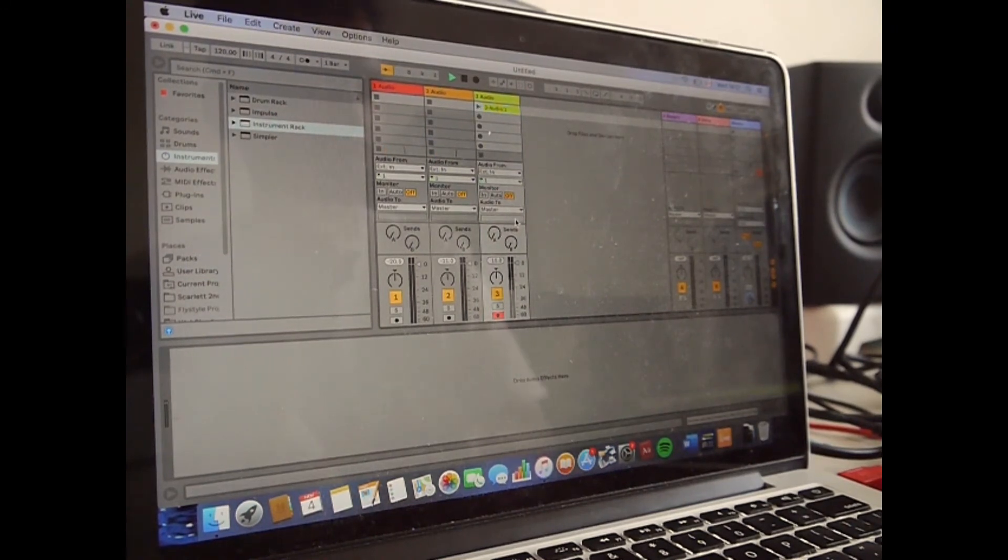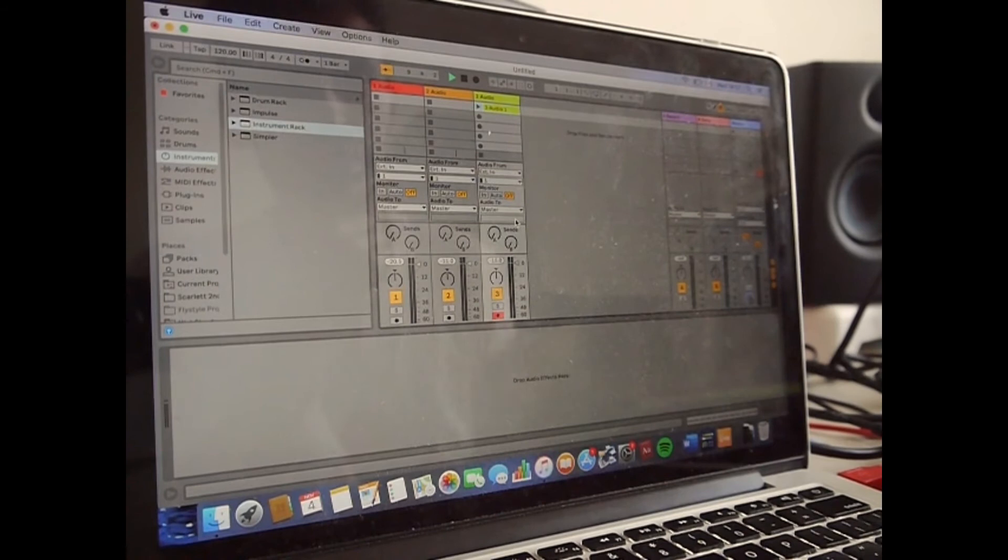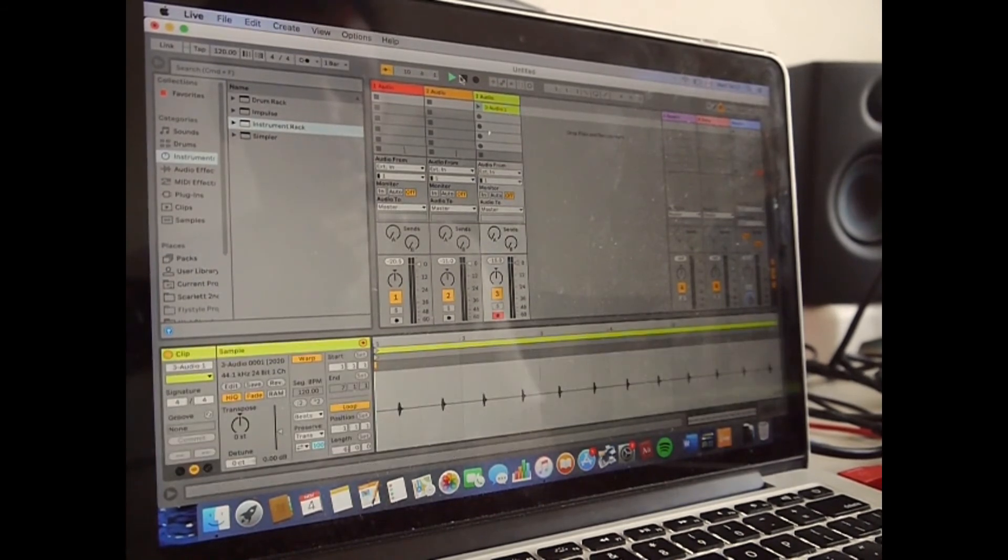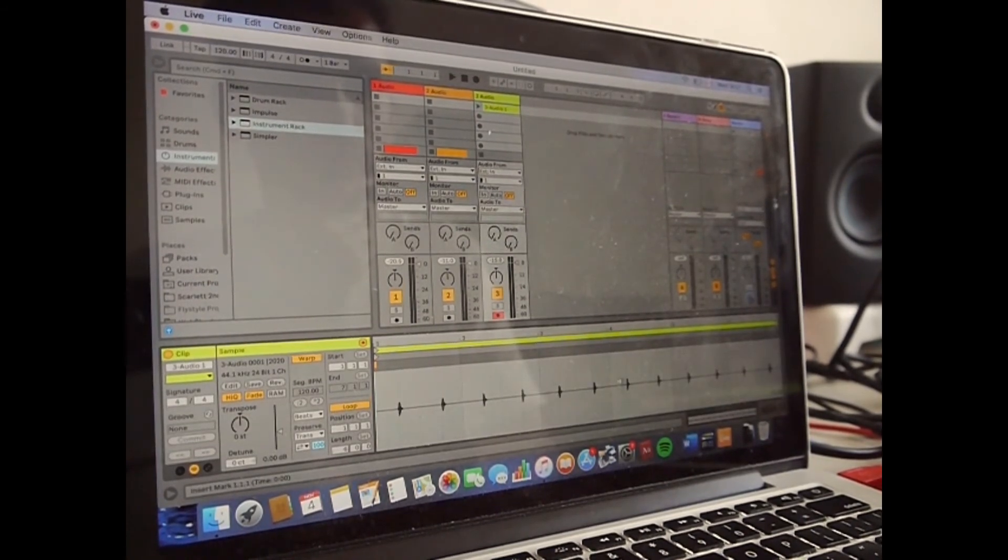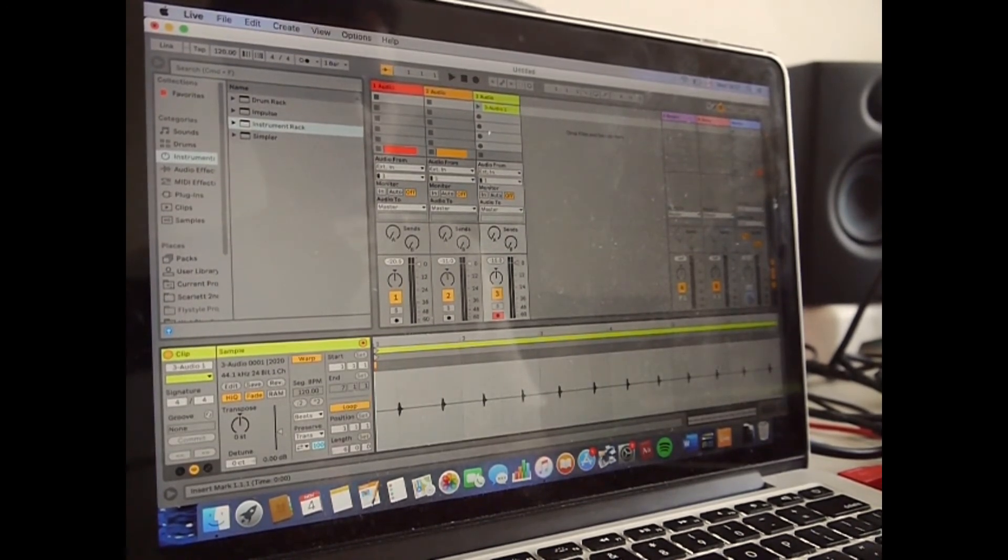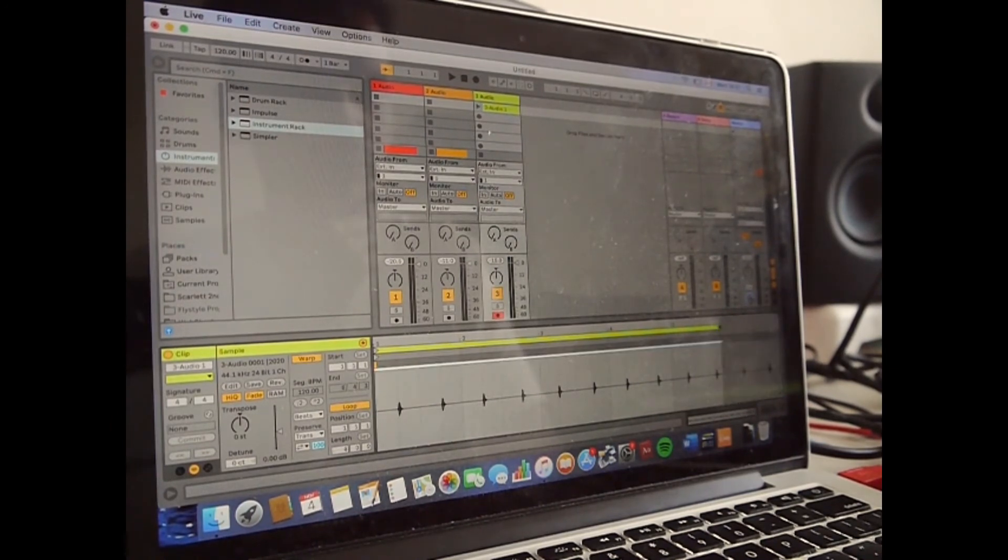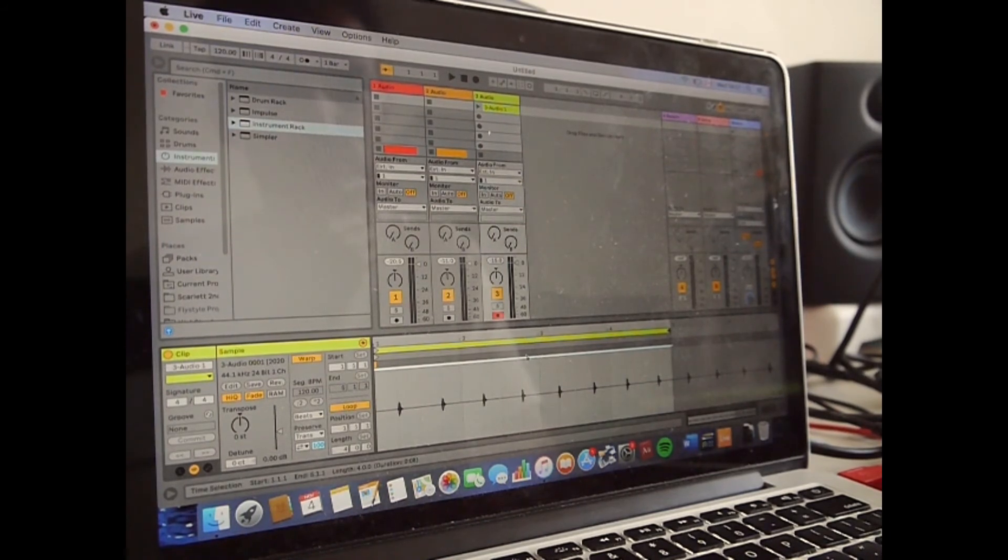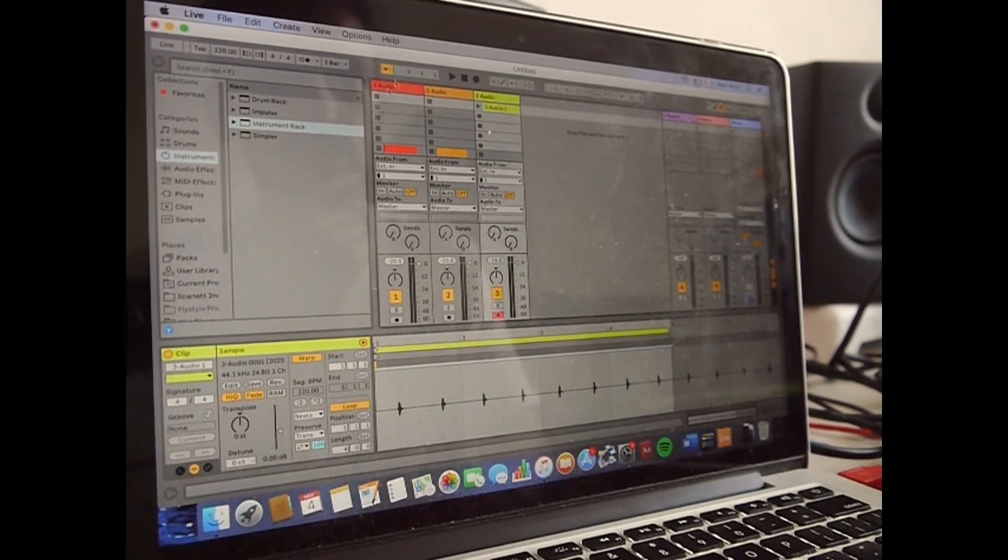And over here you can go into the clip view and you could just drag it to for it just to be four bars. See, so now it's perfectly on the four bars.